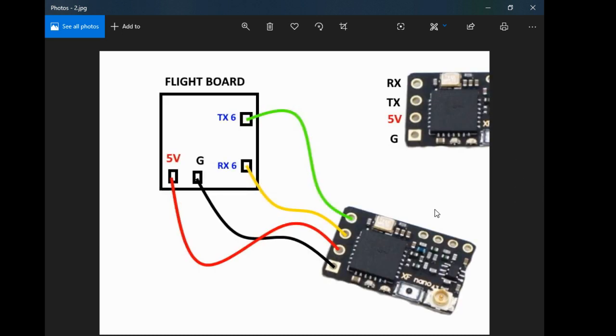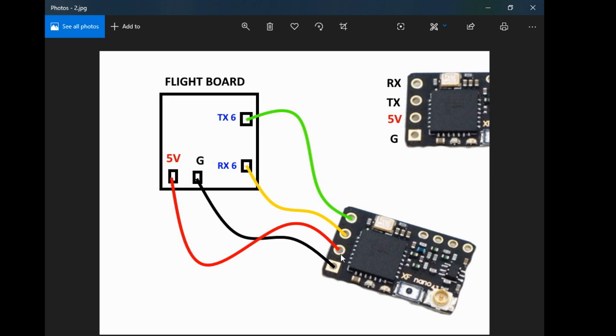Now to wire up to your flight control board for your Crossfire setup, couldn't be simpler. You can see in the picture, your ground goes to your ground on your flight control board, your 5 volts goes to your 5 volts on your flight control board. Now remember this next one here was TX, so the TX has to go to an RX because it transmits and it receives.